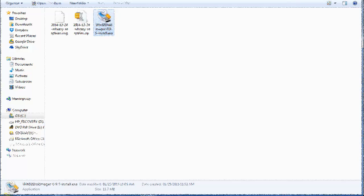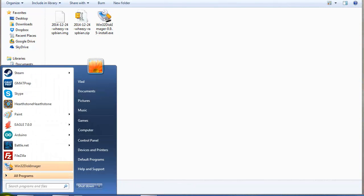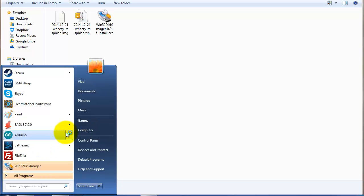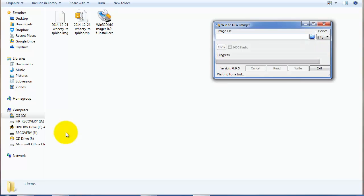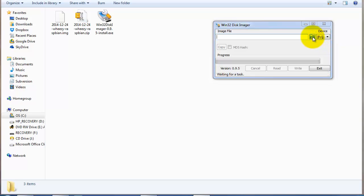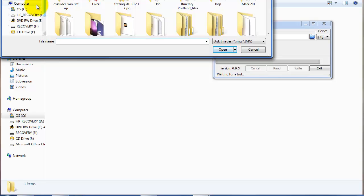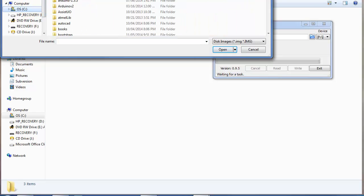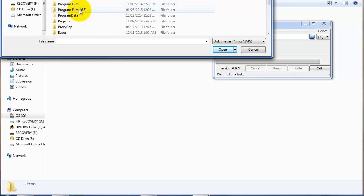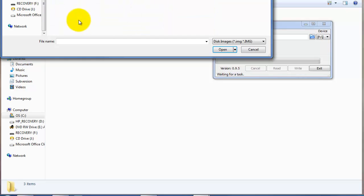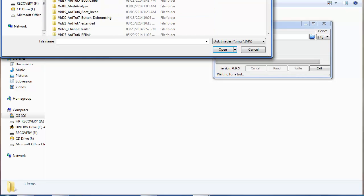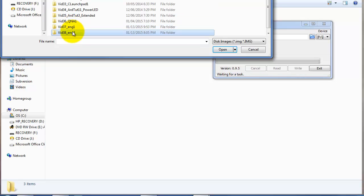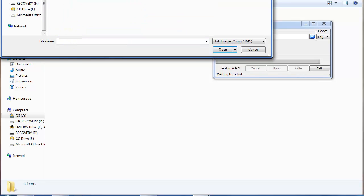Once you have the disk imager installed on your machine, you can go into your programs and run it as administrator. This is important because your image will need to essentially burn onto the SD card, so you want to make sure that it has the correct rights. I'm going to quickly navigate to the folder where I've extracted the image.